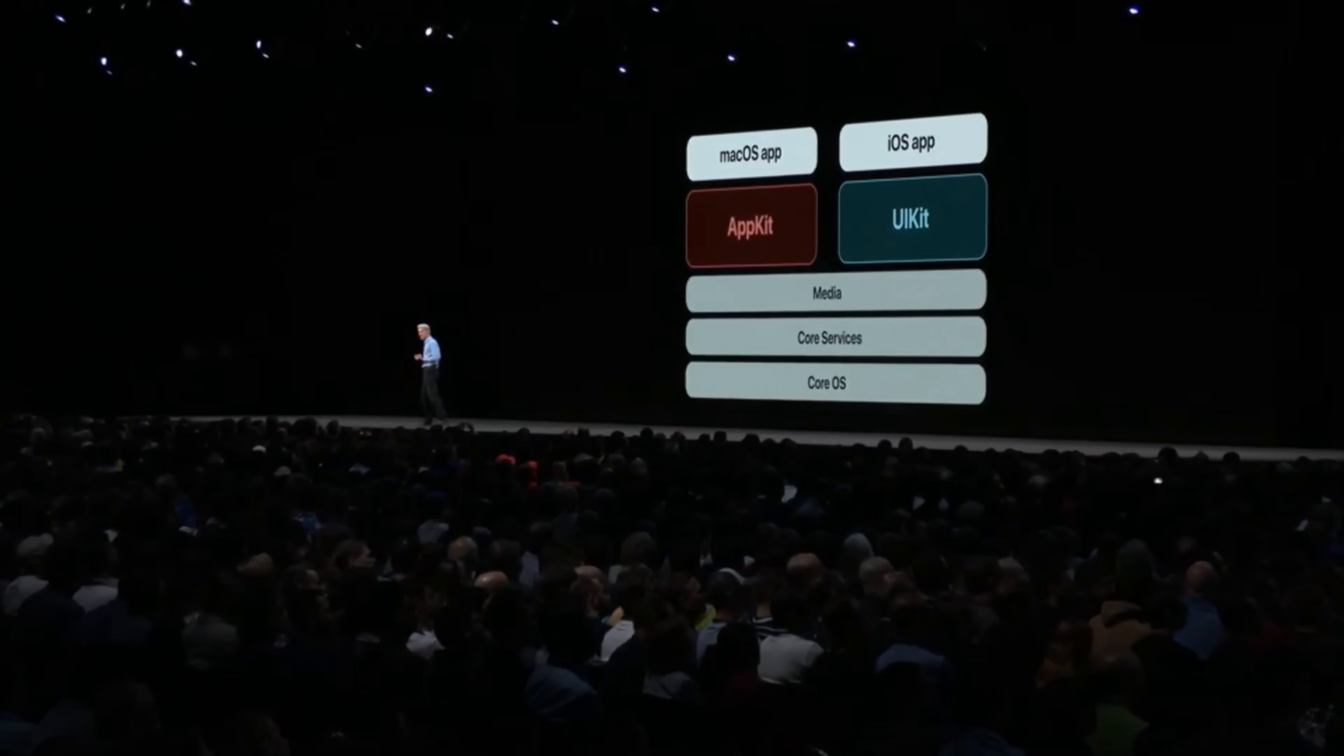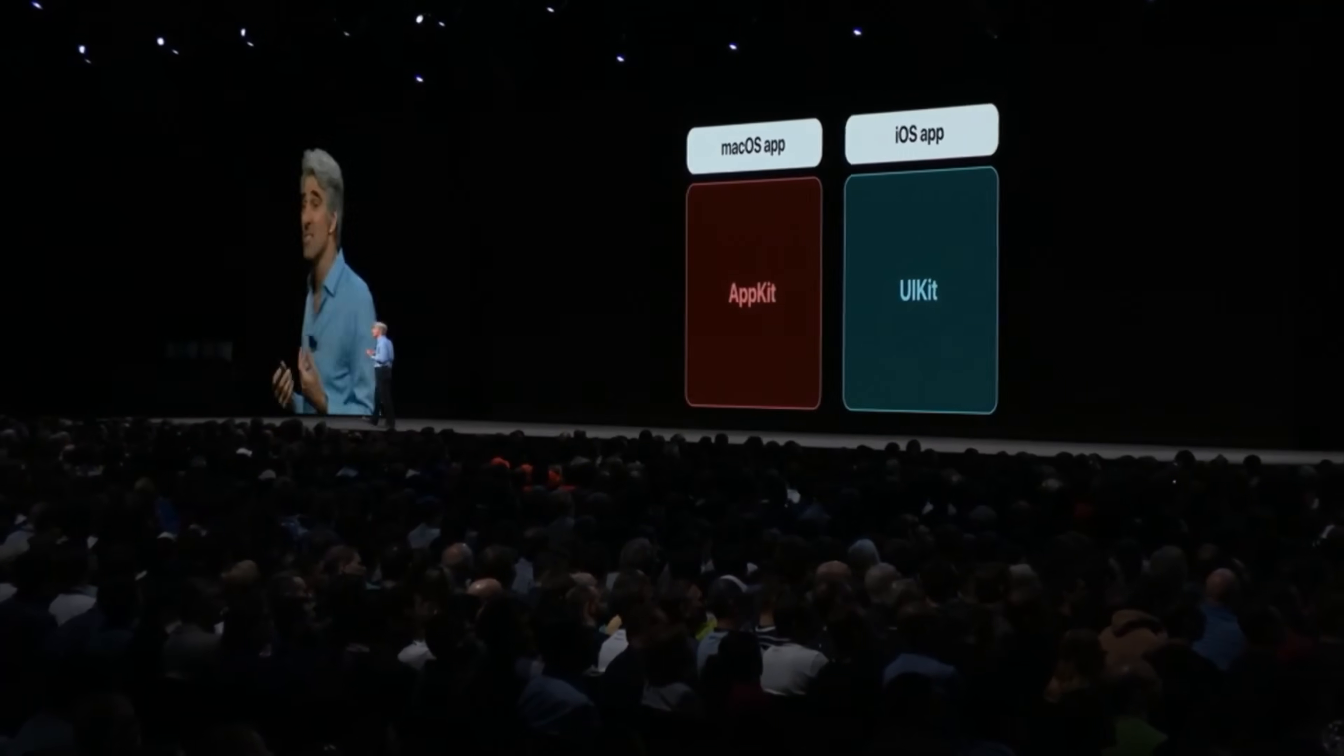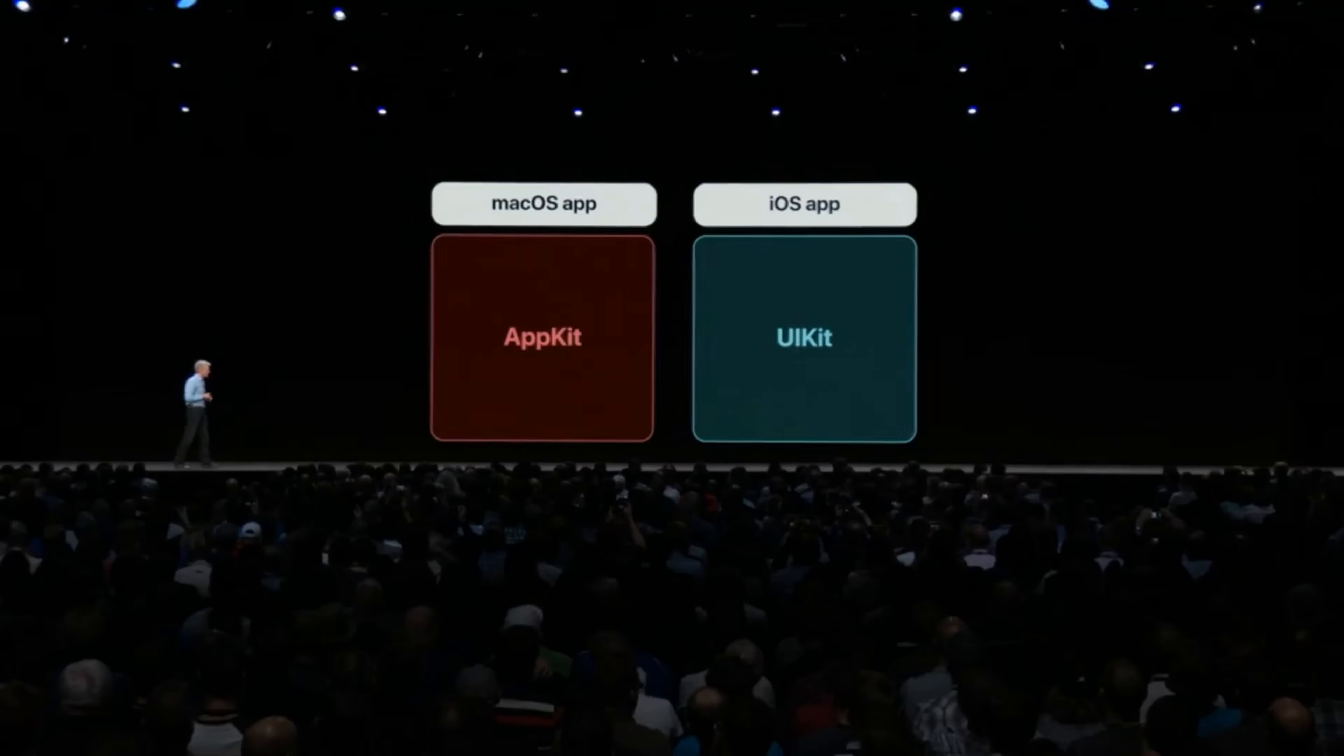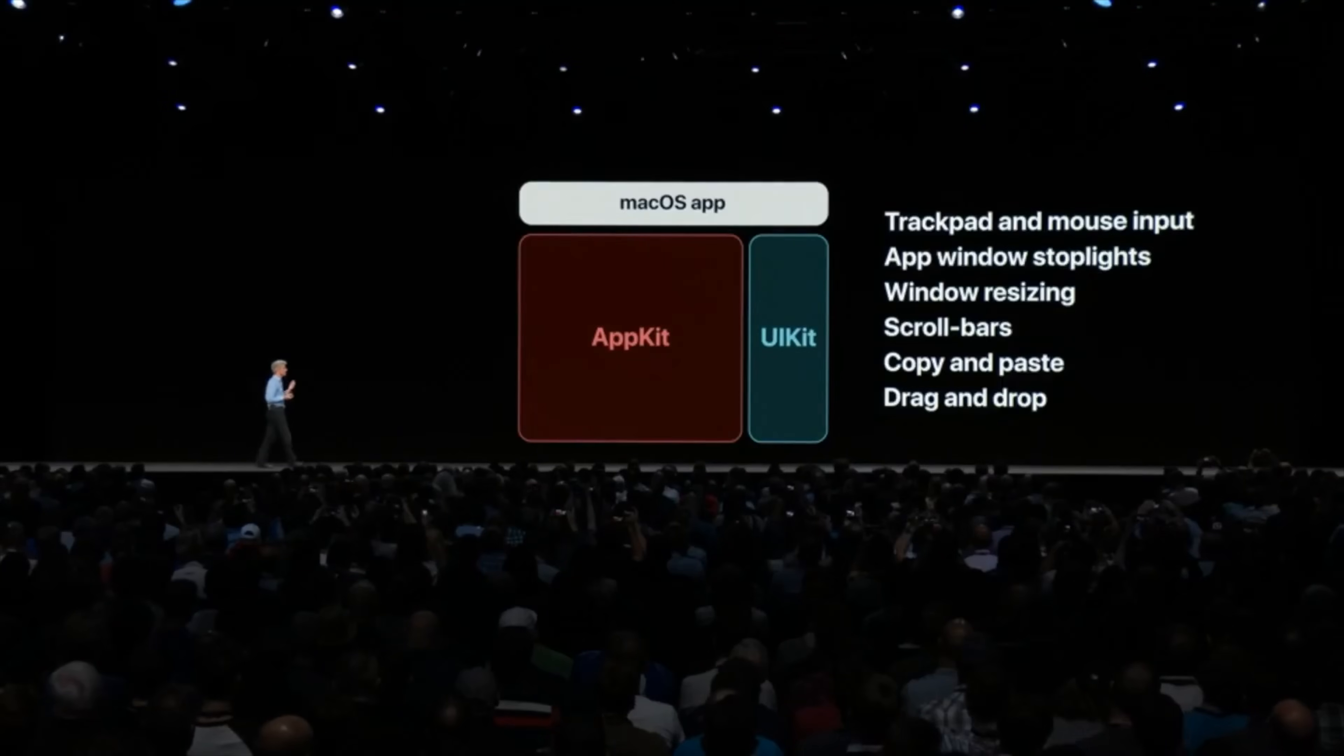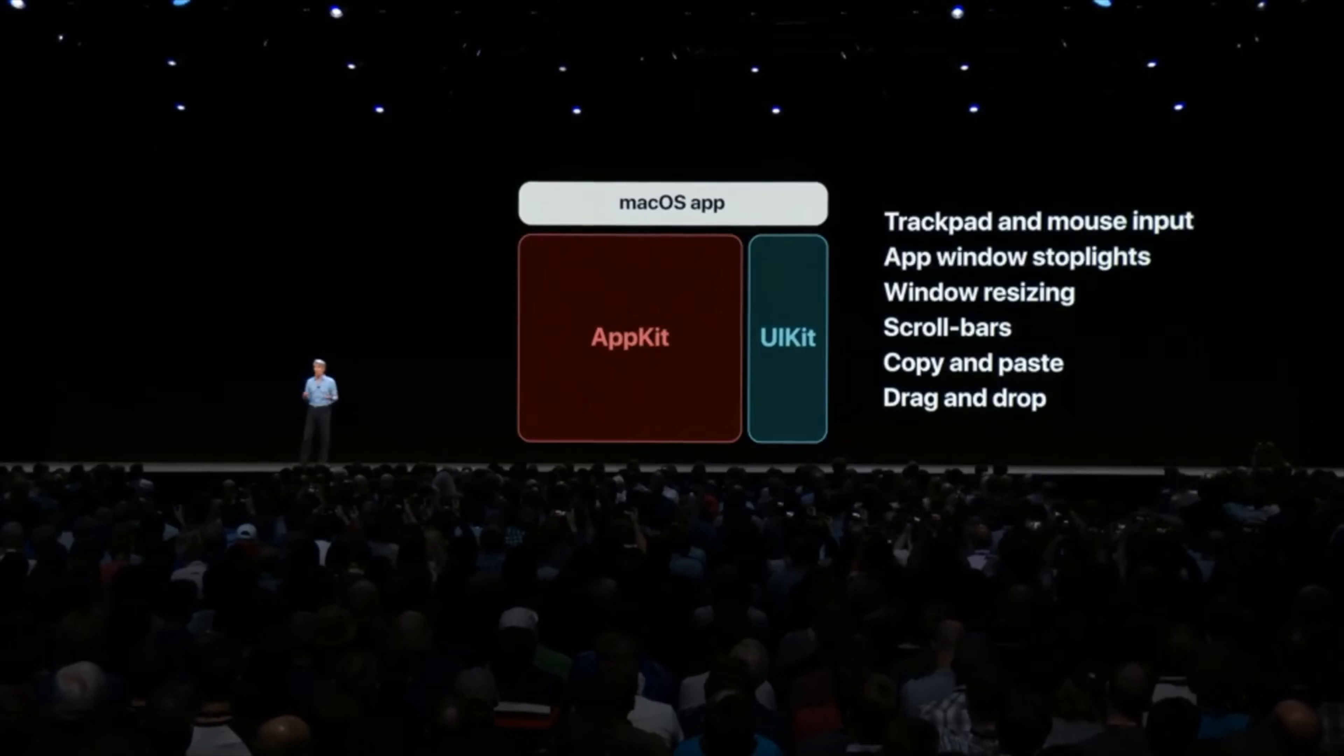For the fifth and final feature, Apple is making it easier to port iOS apps over to macOS. It's currently very difficult to do because the underlying frameworks are different, so with Mojave, Apple has taken some key iOS frameworks and adapted them into the system's services on macOS.